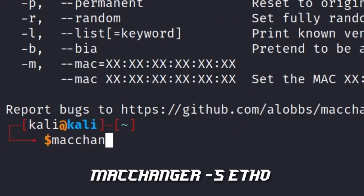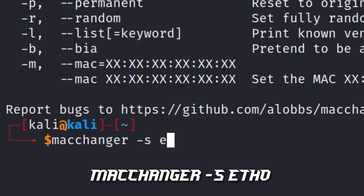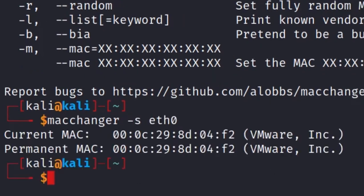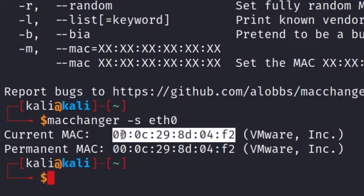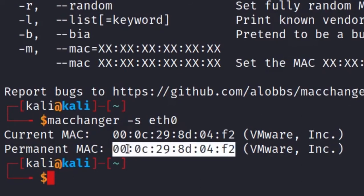Type macchanger -s eth0 to show MAC address of your network card. This is your current MAC address and permanent MAC address. The permanent address won't change, only the current will change.